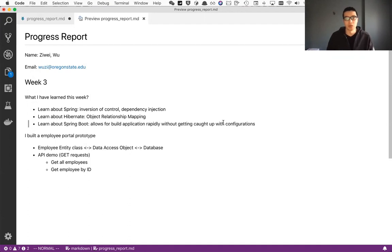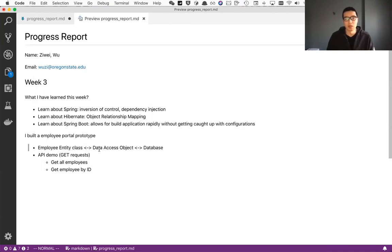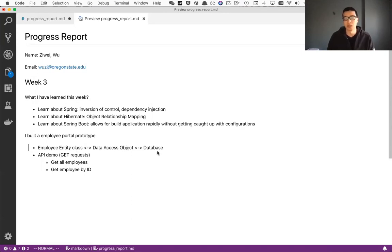So to get started with my project, I built the employee portal prototype. So in this prototype, I would have the employee entity class representing the table object, and it will communicate with the data access object. And the data access layer sits between the model, the employee and the database.